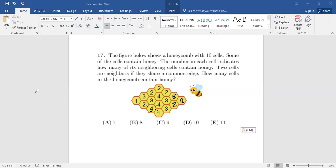Since the cell shows four and has four neighboring cells, all four of them will have honey. Let's mark the ones which have honey in red. So this has honey, this has honey, this has honey, and this has honey. Now this is the starting point.